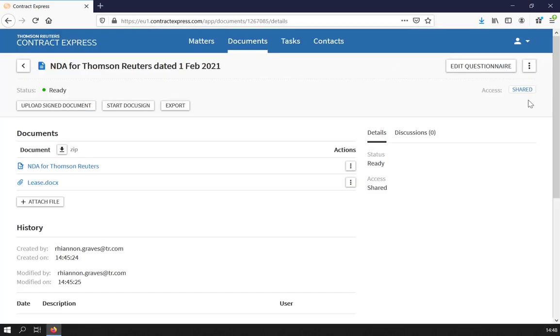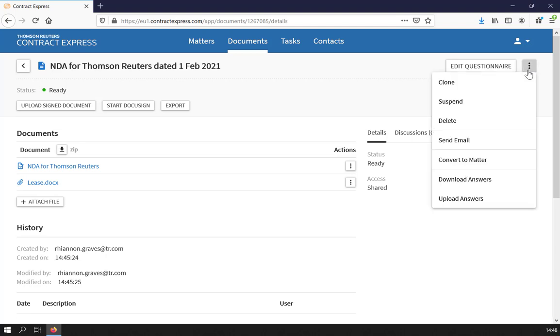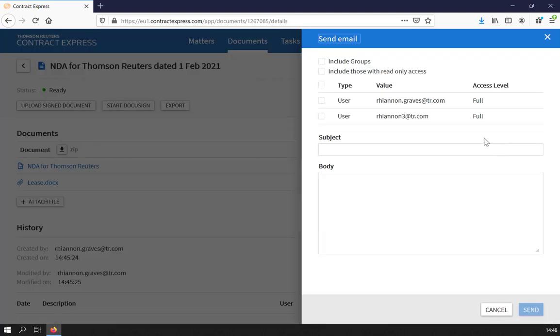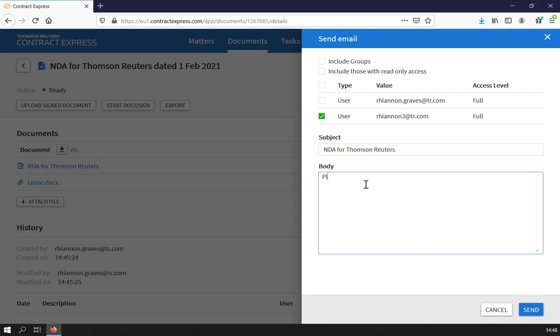You may wish to send an email to those users, for instance to let them know that you have given them access to the document. Click on the three dots, then Send Email. Select the users you wish to receive the email. Fill in the subject and body of the email, then click Send.